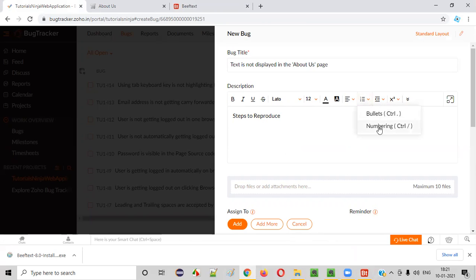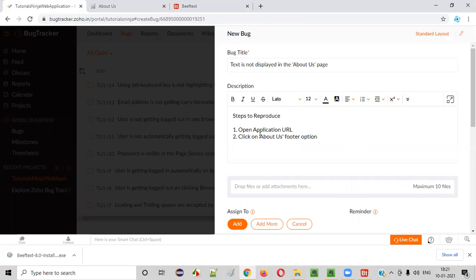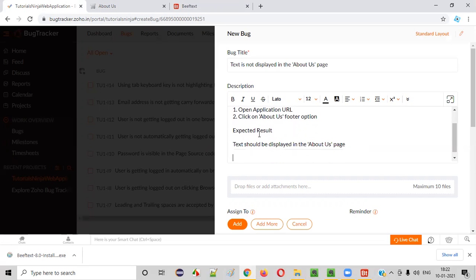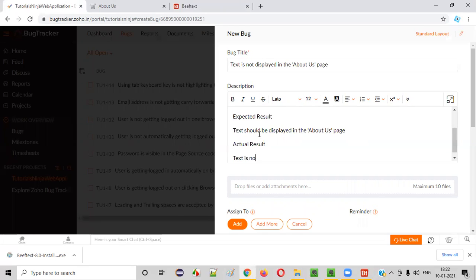Now let me fill in the defect. What is the first step? Open application URL, then click on About Us footer option. That's it. Now I need to type expected result, so I'll simply type E-R. You see - I didn't type 'Expected Result,' I just typed ER and it came automatically. Text should be displayed in the About Us page. Now actual result - instead of typing it, I'll say A-R. You see, 'Actual Result' came. Text is not displayed in the About Us page.